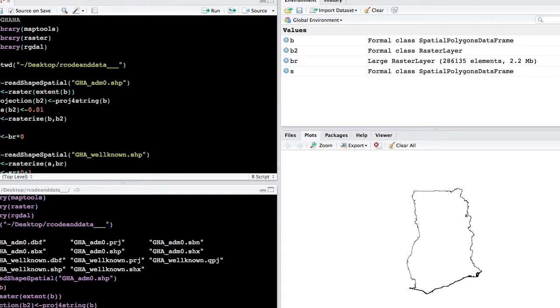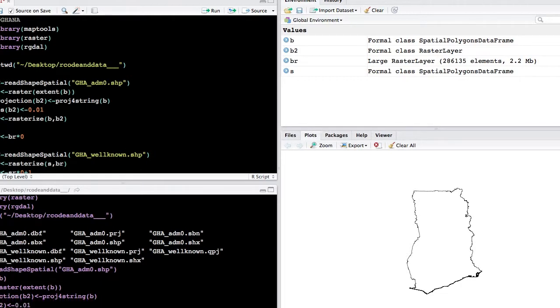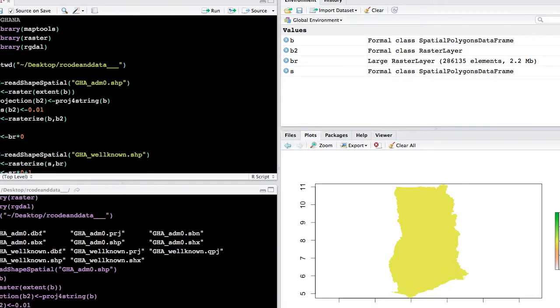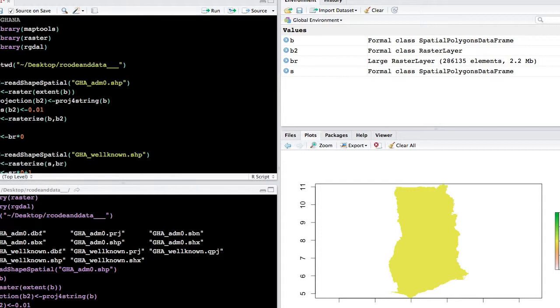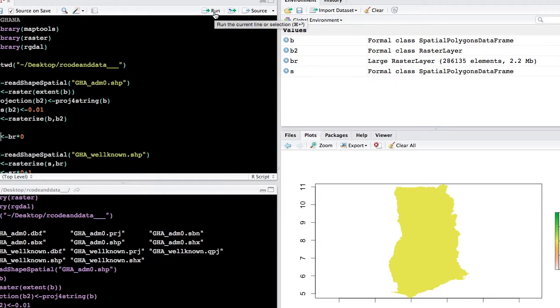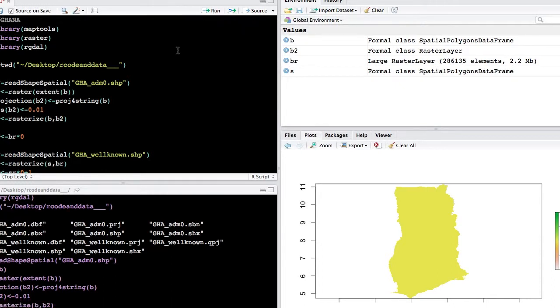This will just be a raster of the extent of Ghana. And R automatically will assign a value of 1 to any empty raster that you create. But we want to make sure that there are only values of 1 where the well-known locations are, and then values of 0 where the not well-known locations are. So we're going to take this raster, which is basically a gigantic matrix, and multiply it by 0 so that all of the values within this raster will now be 0.